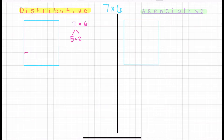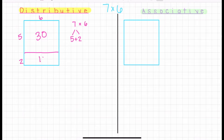What I'm going to do first is separate my area model. First, I'm going to have five rows of six, which I know is 30. And then I'm going to have my two rows of six, which I know is 12. So right here, that's where the factor seven is decomposed, and I know that my product is 42.